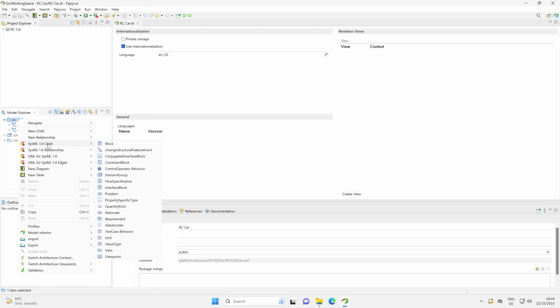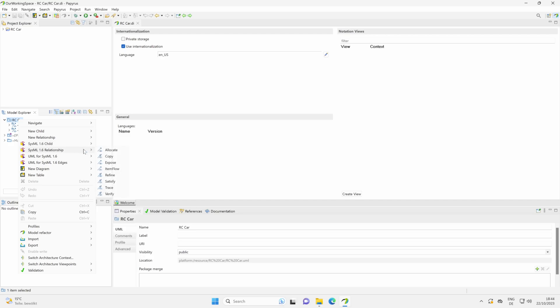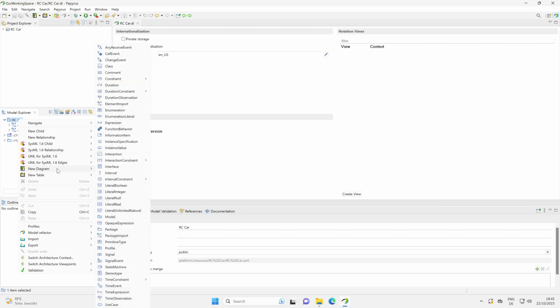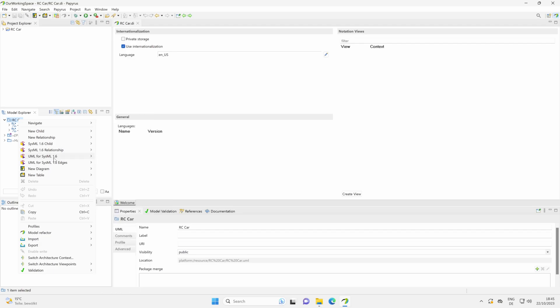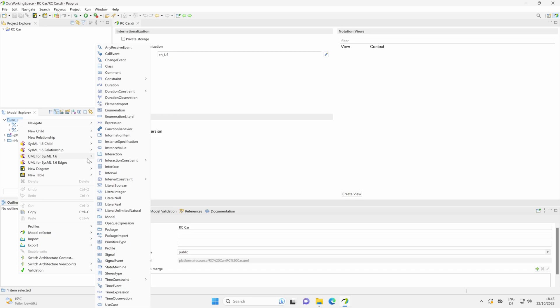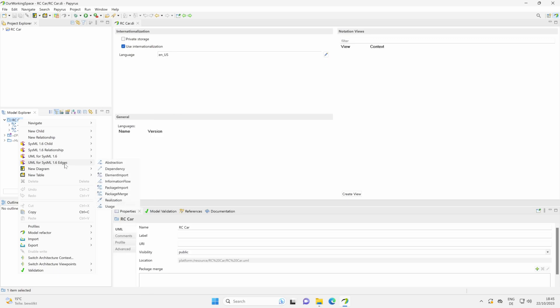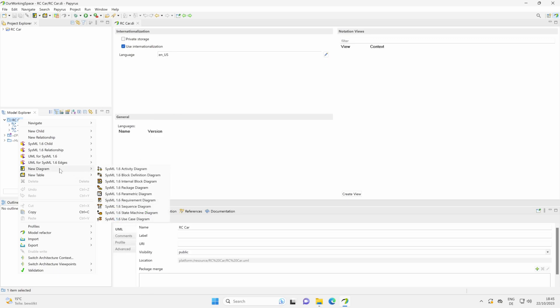You see here SysML 1.6 child. These are all model elements with SysML. Then here we see the typical SysML relationships. And then, for example, we have some further UML elements we can also use here in SysML. The same here. And we can also, for example, here create the SysML diagrams.